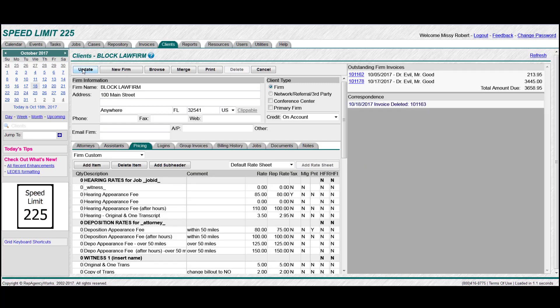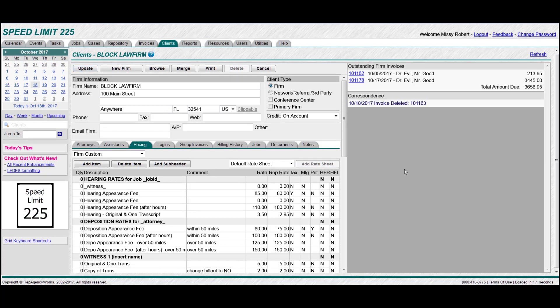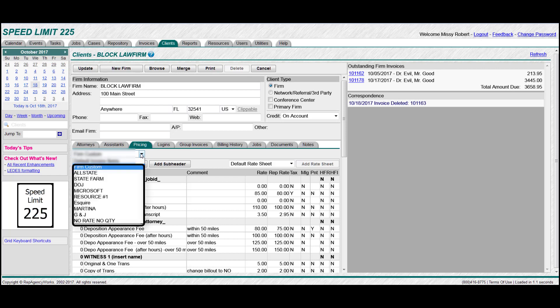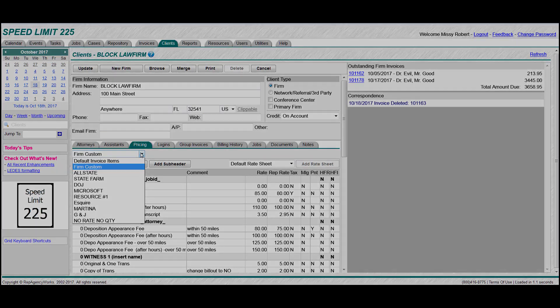Another option would be to assign an existing custom rate sheet to this firm. So in the same process, you click the drop down. And then just double click on whichever existing custom rate sheet you have and it will be assigned to that specific firm.